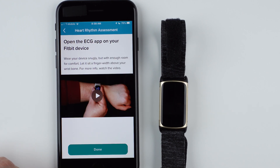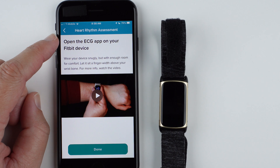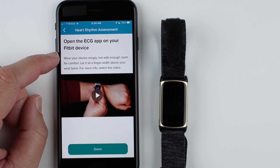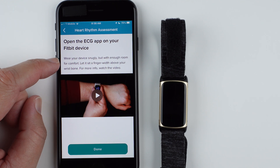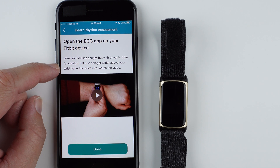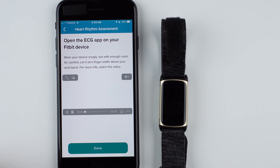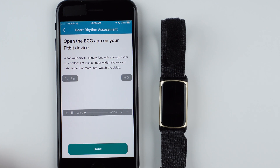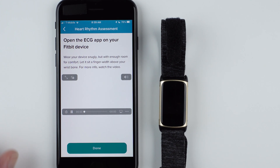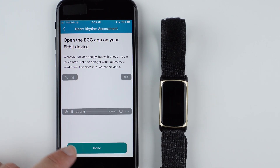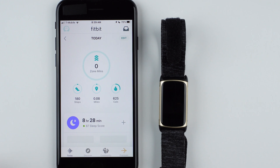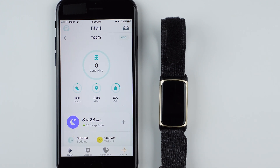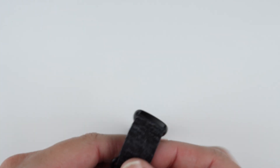Go ahead and tap Next. Now it says open the ECG app on your Fitbit device. Wear your device snugly but with enough room for comfort, and let it sit a finger width above your wrist bone. There's a video you can watch for more info, though it didn't seem to be working on day two of launch. So I'll put this on my wrist as they said.